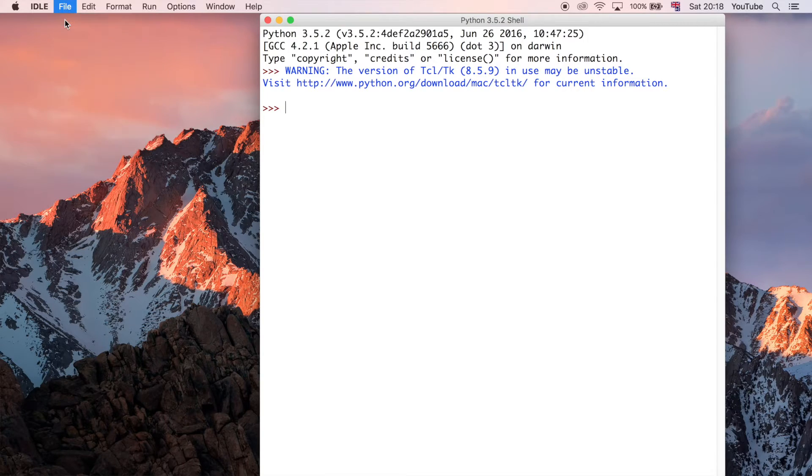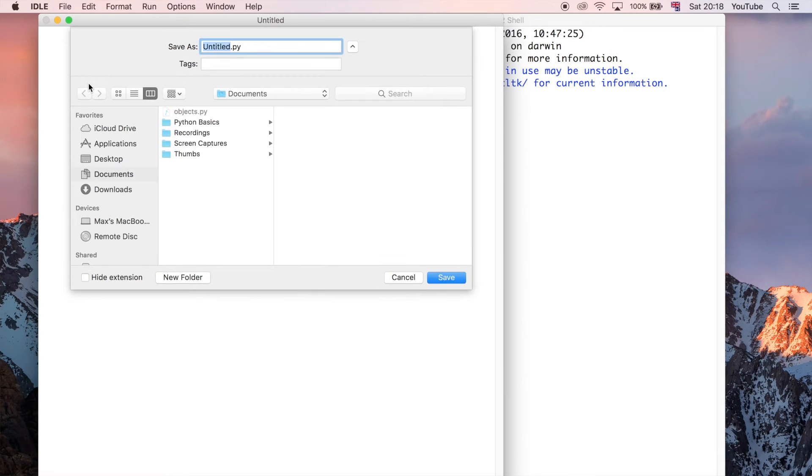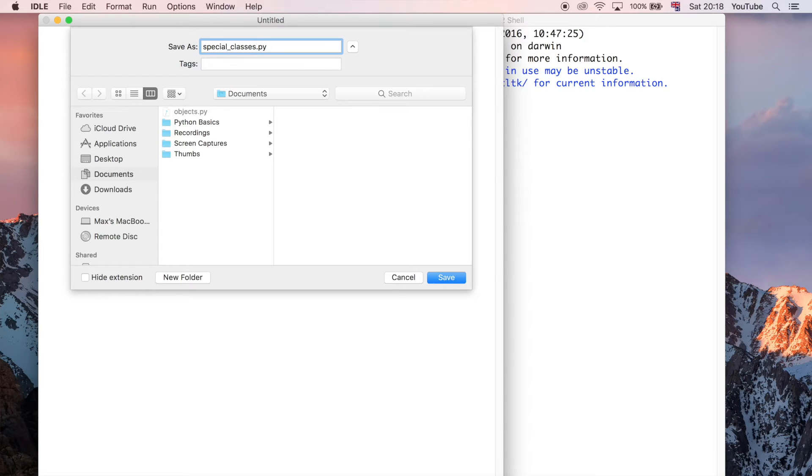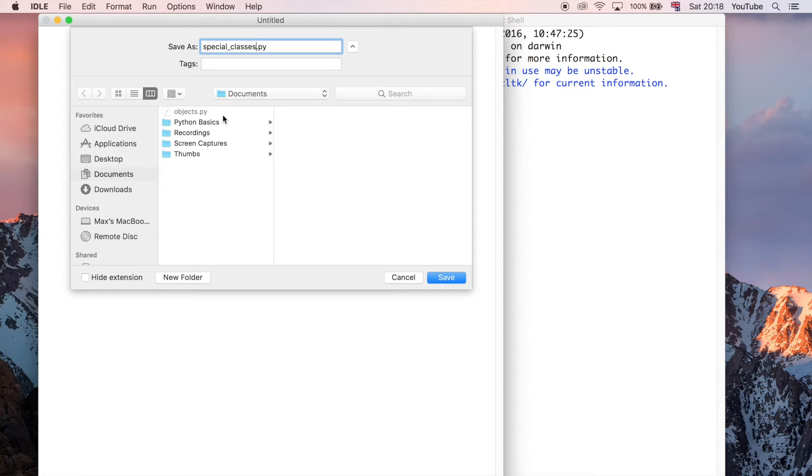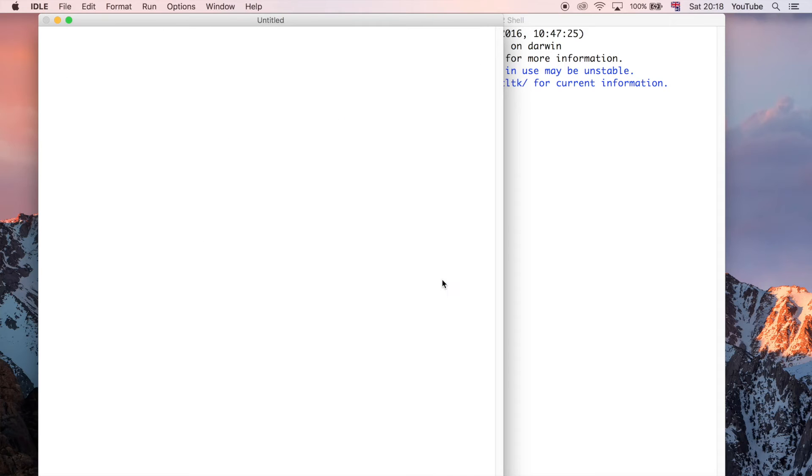I'm just going to create a new file and I'm going to save it and call it special classes. Because this is still something to do with classes, but it's something slightly more advanced than we covered in the last video, and that was a very simple example of a class. So let's go ahead and do a slightly more complicated one in this video.